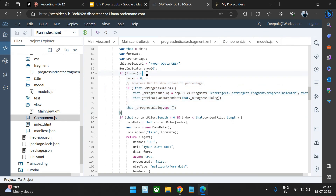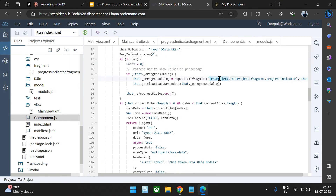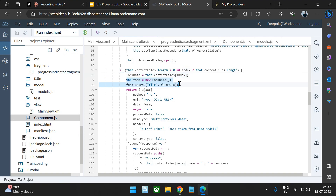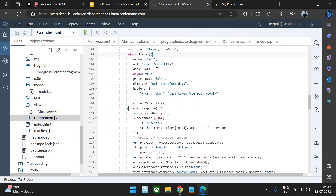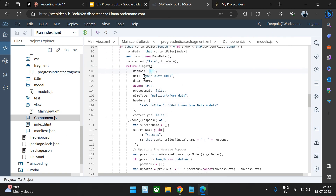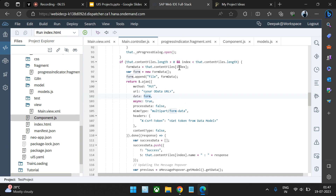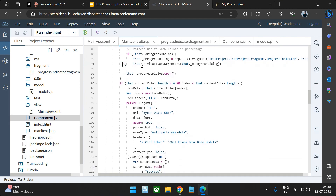We check the progress indicator value, initially setting it to zero and then increasing it. We open the progress indicator. If files are present, we pass them one by one in the form of an array to the form data and append them. Then we perform an Ajax call, sending our data to the backend with the form data. The index value starts at zero, representing the first file.